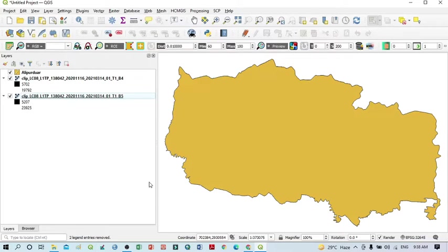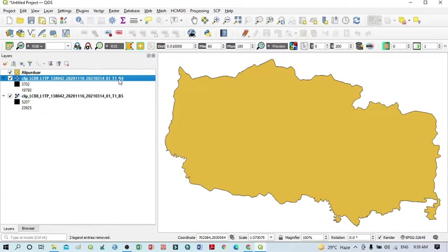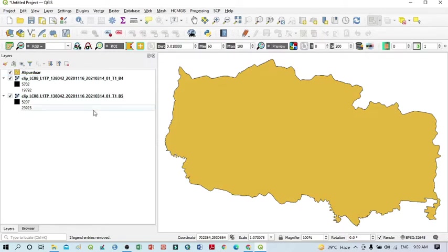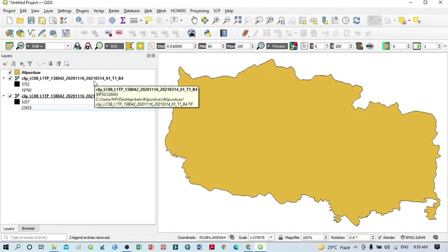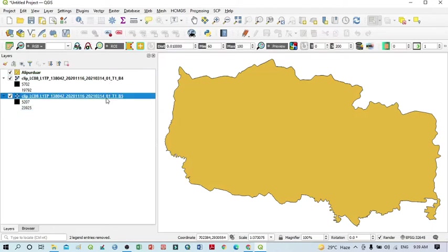For that we need two bands. We have a Landsat 8 satellite image, and you can see here that for the calculation of NDVI we need band 4 and band 5. I have only opened band 4 and band 5, and this is our study area.